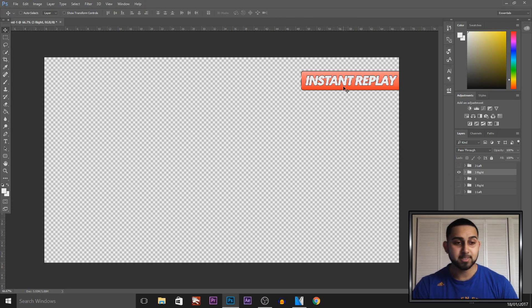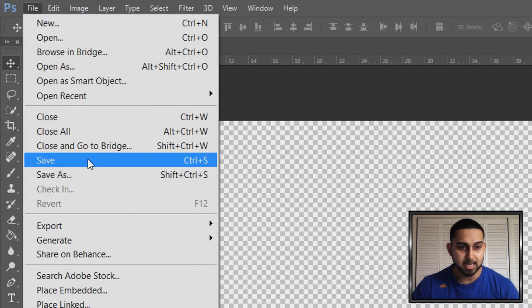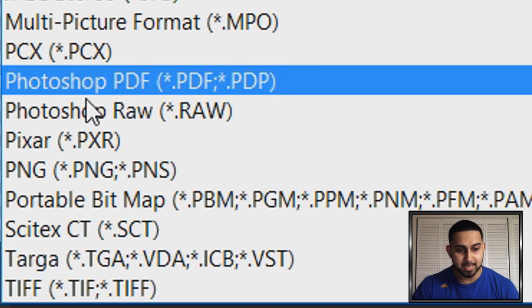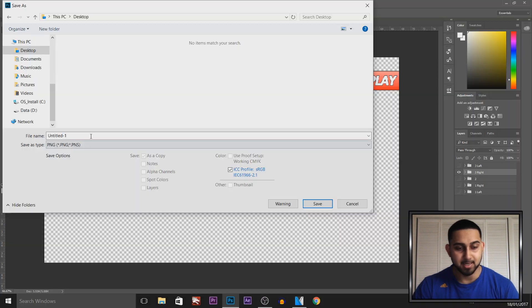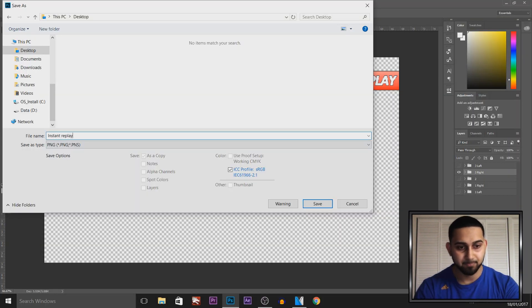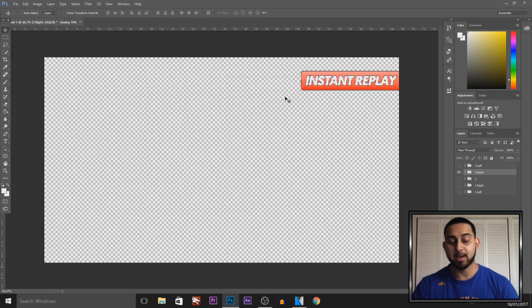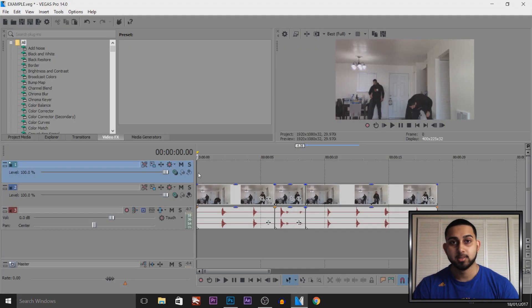Then once you have selected what you like, come to file, save as. I'm going to put this on my desktop and you want to make sure it's saved as a PNG. You can call this instant replay. Now I made all these myself and a download link to this will be in the description for you.